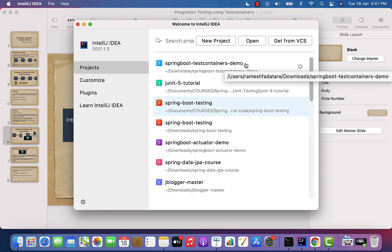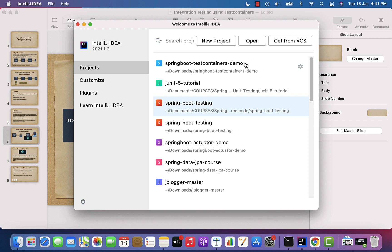Hey everyone, Ramesh here back again with another video. In this video I'm going to show you how to create a multi-module Maven project in IntelliJ IDEA. This is one of the common requirements for Java developers. If you are creating an enterprise application or a microservices project, it's common to create a multi-module Maven project. I'll also show you how to use one module within another module.